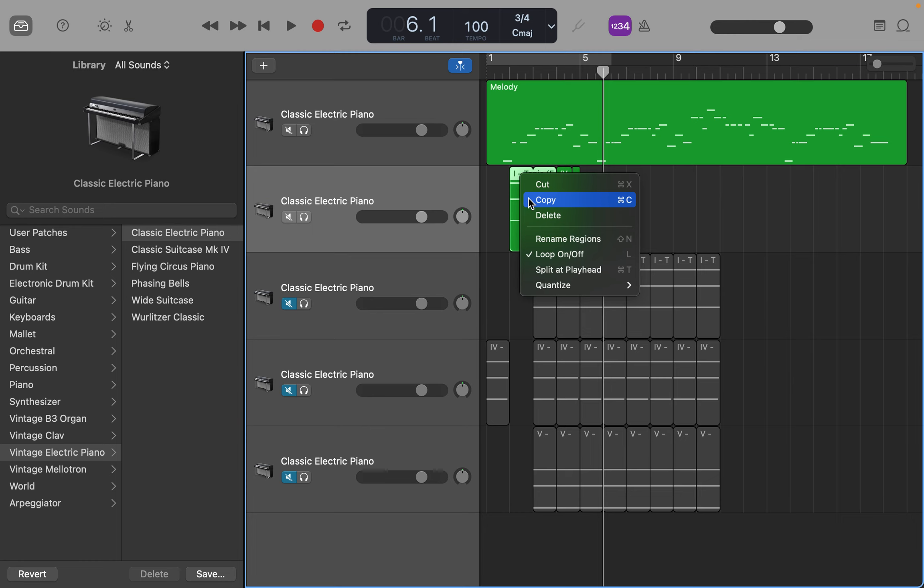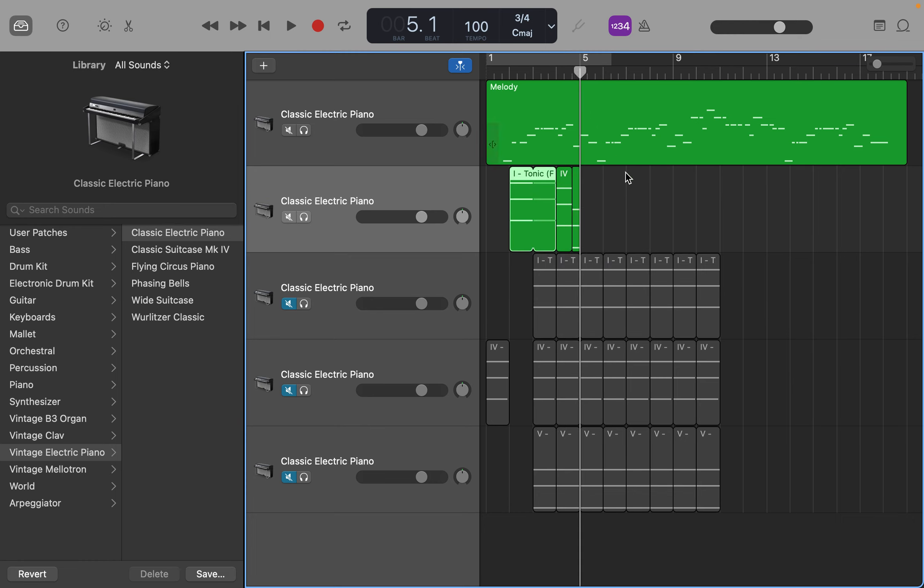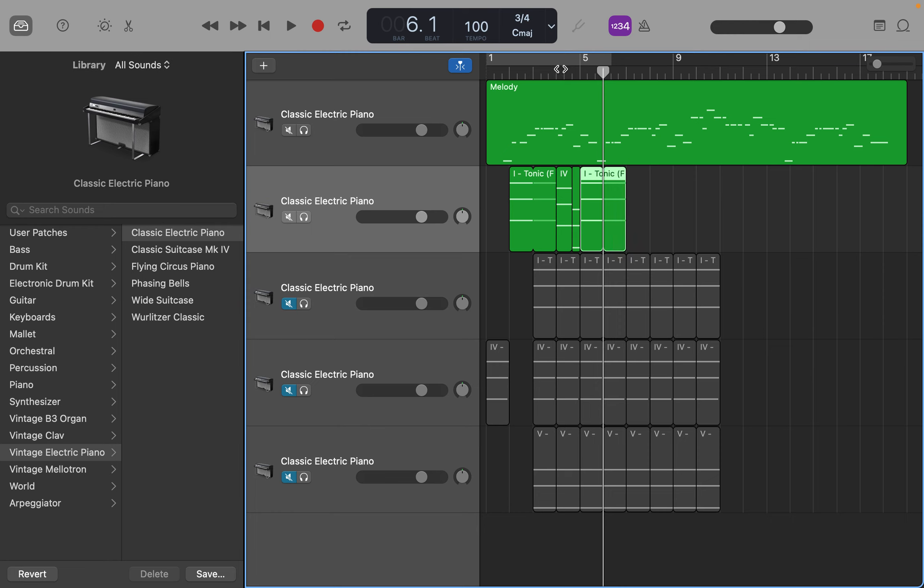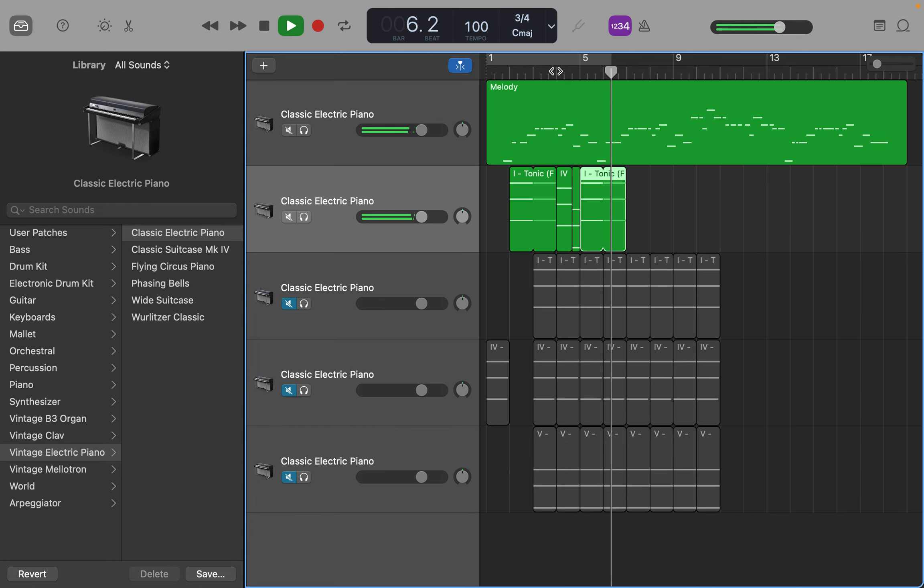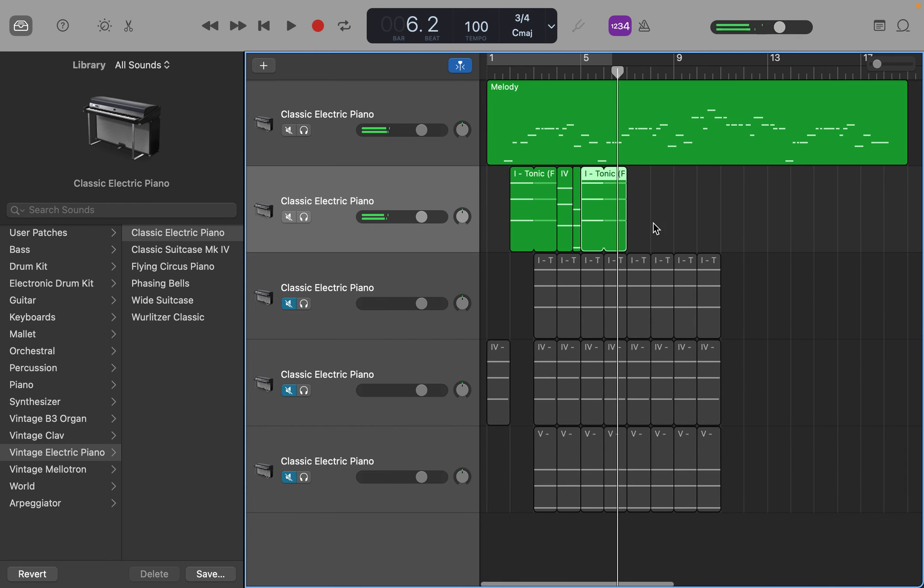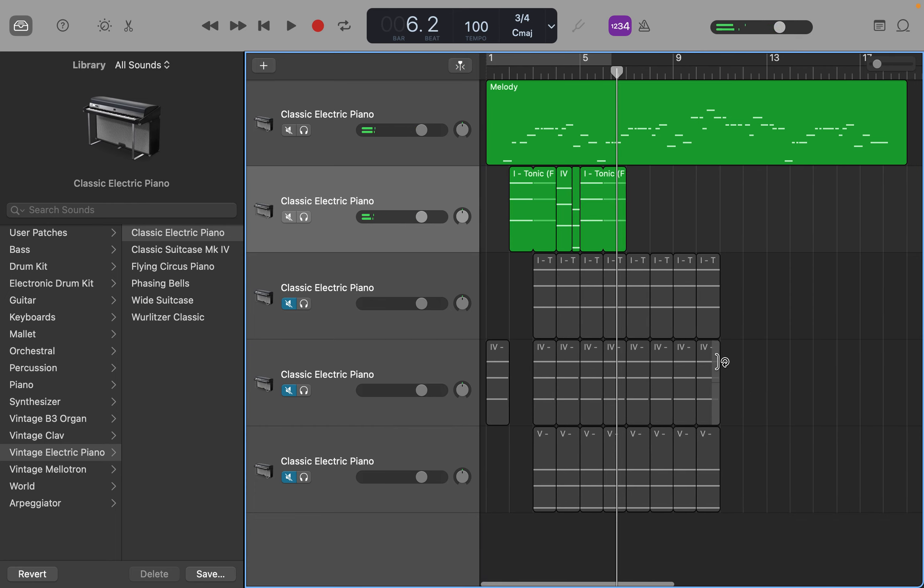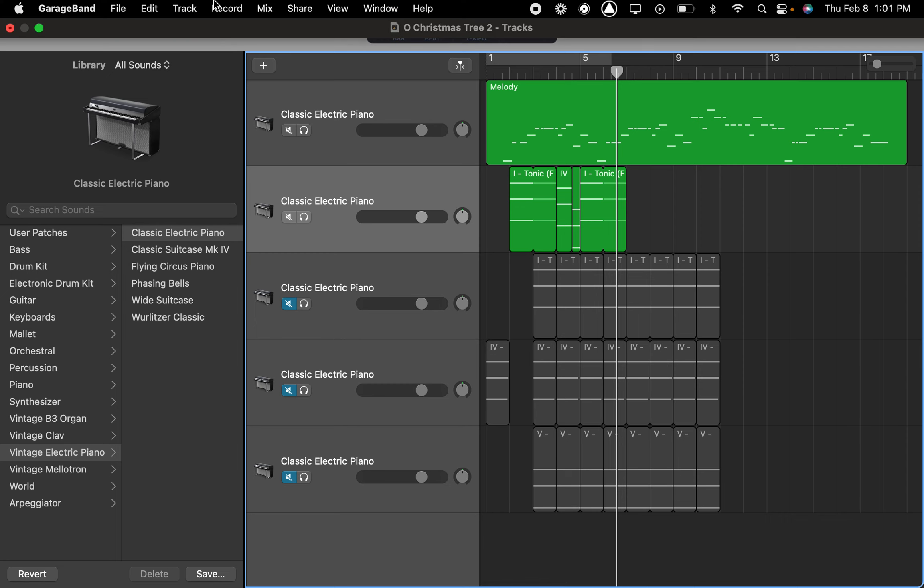You can do your command C to copy and you can do your command V to paste, just like normal programs. Cool, that works. Yep, all right, throw them in there, see how it works, see how it sounds.